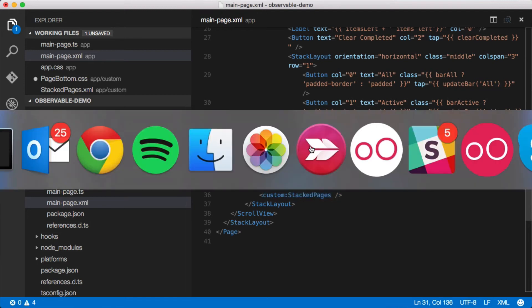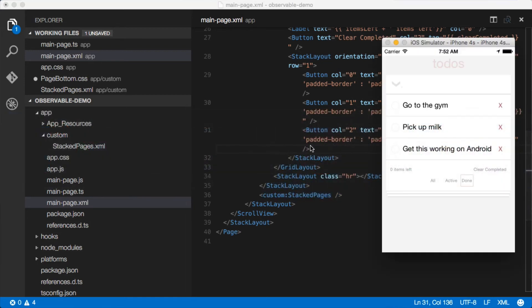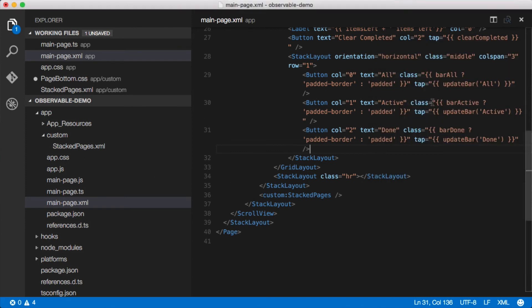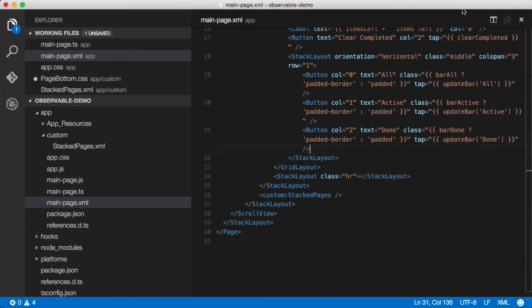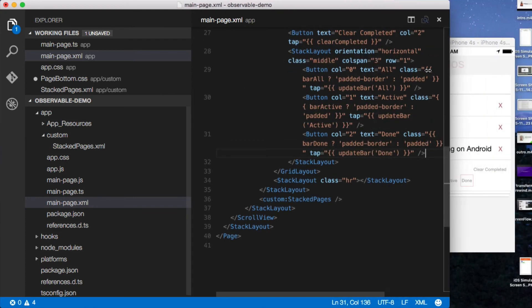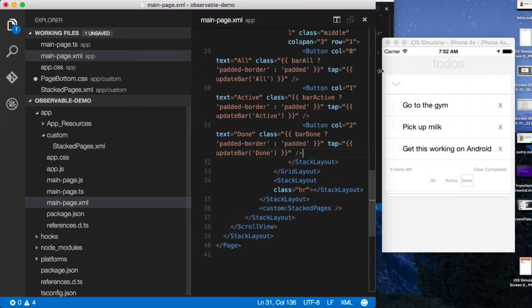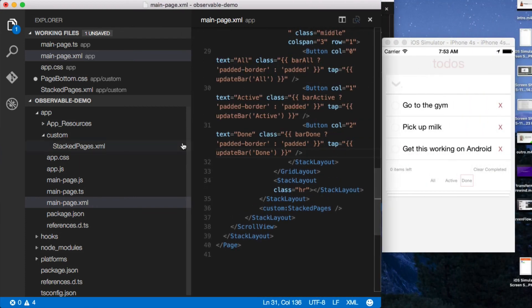Let's go back to our application, make sure everything still works—and it does, really cool. Now I want to show you something real quick.